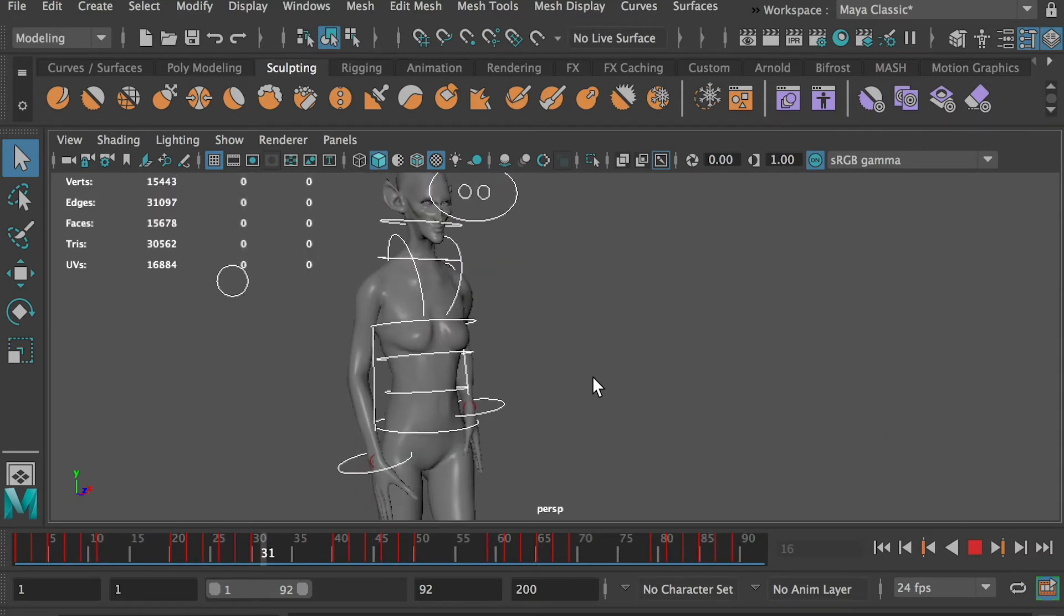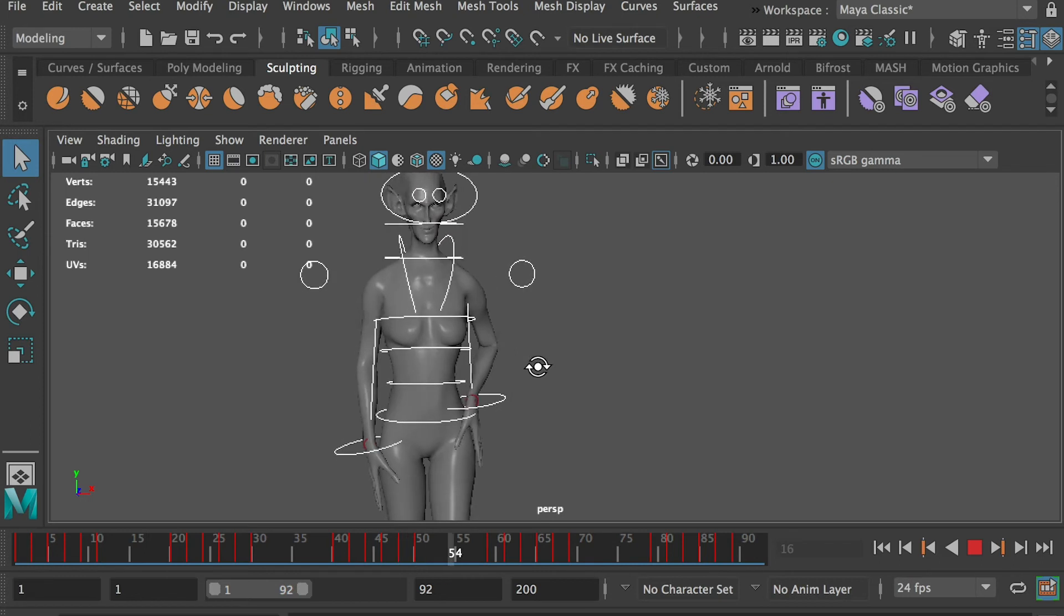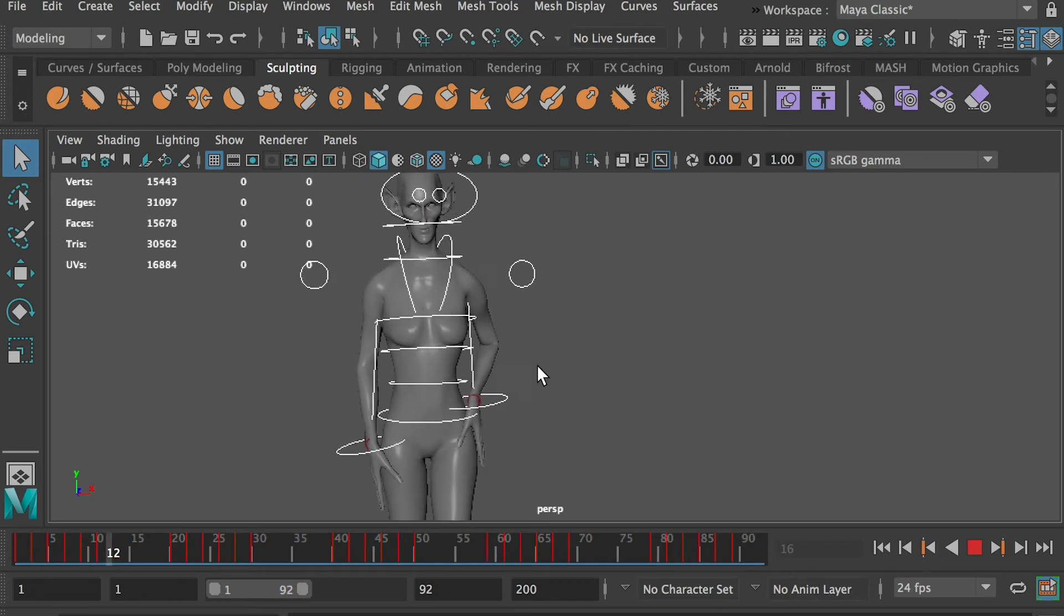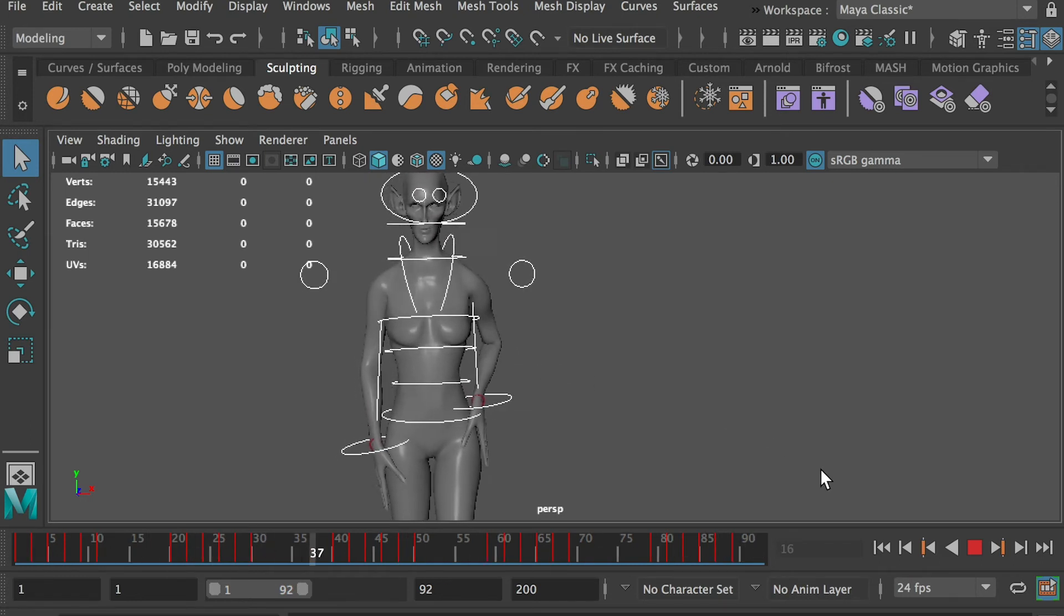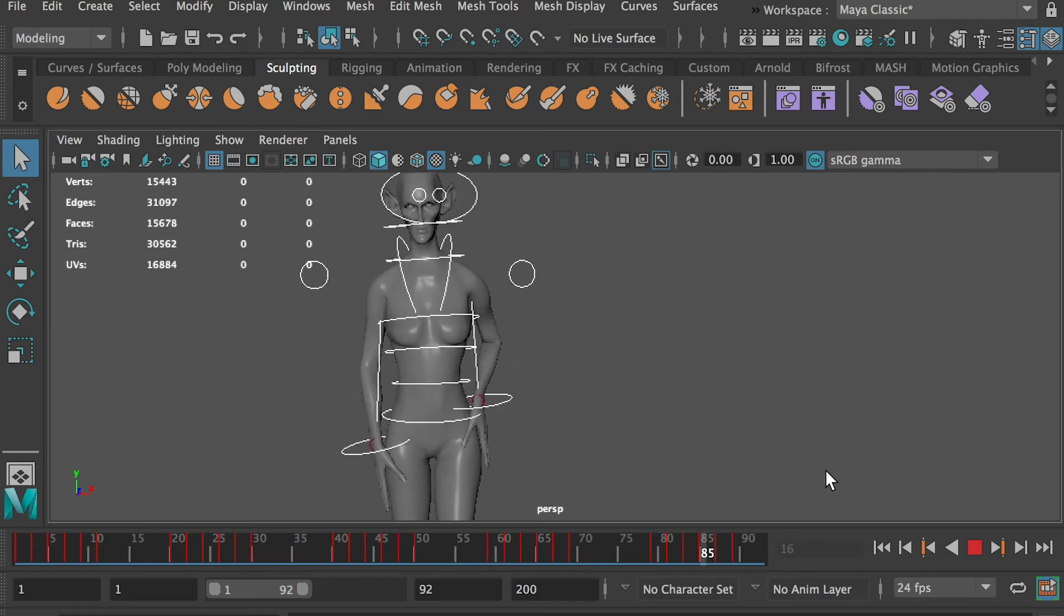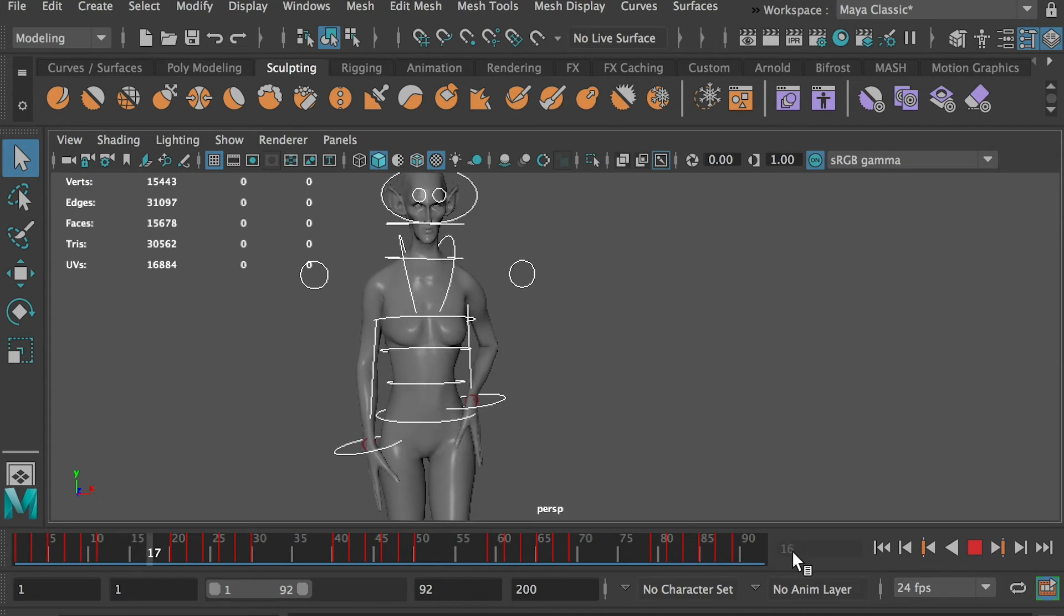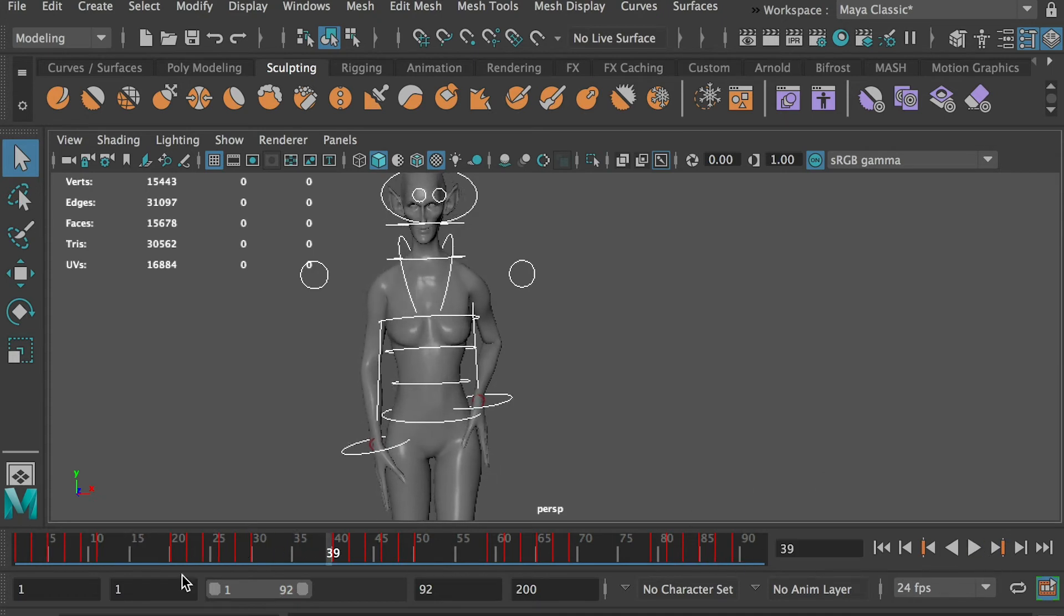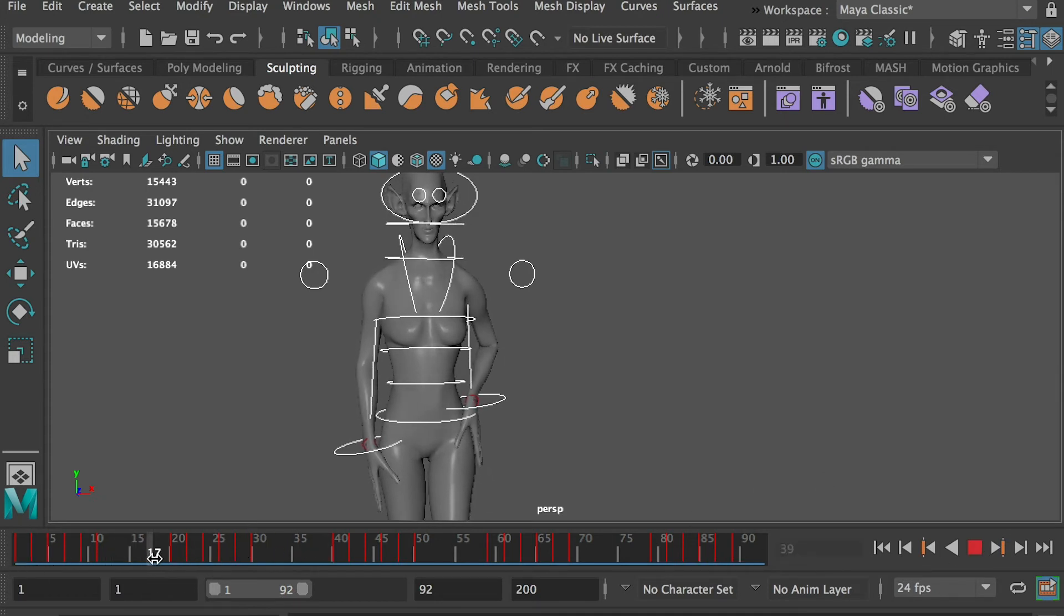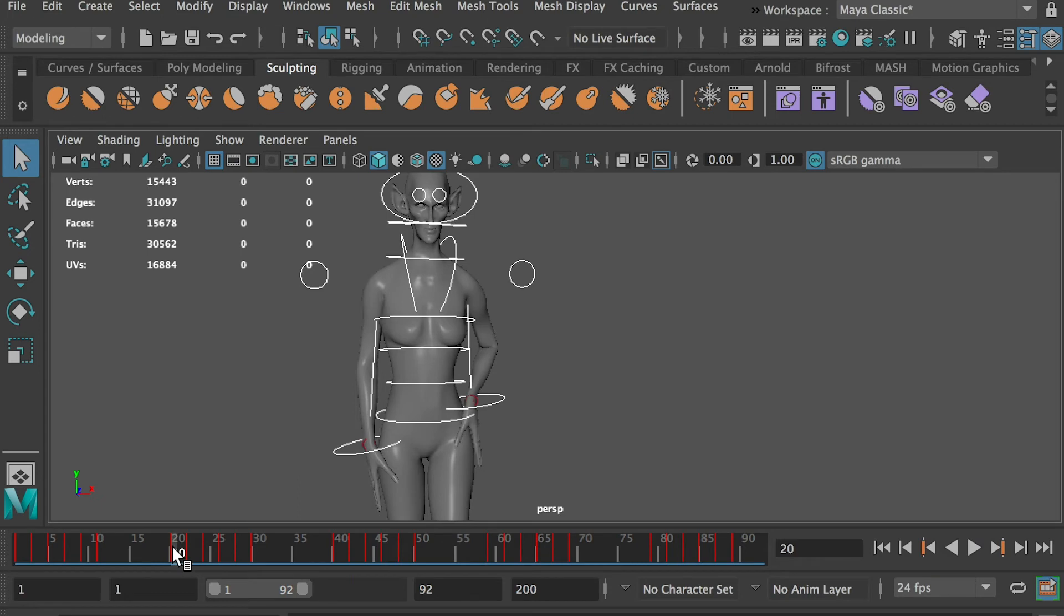Since we delayed the keyframes on the spine and the head controllers, the beginning and the ending frames are off the animation cycle. We can crop the animation from frame 20 to frame 60.